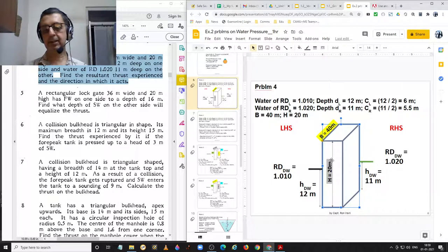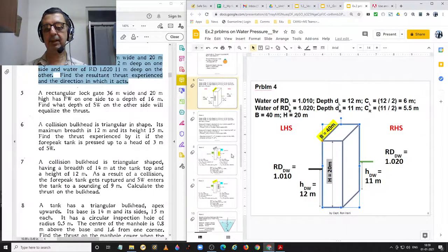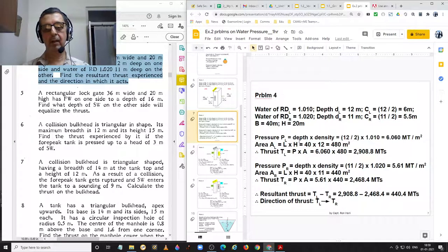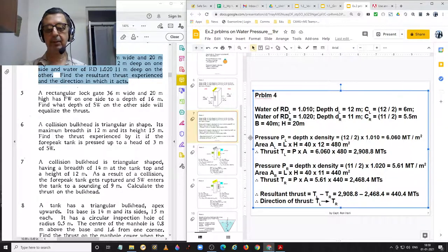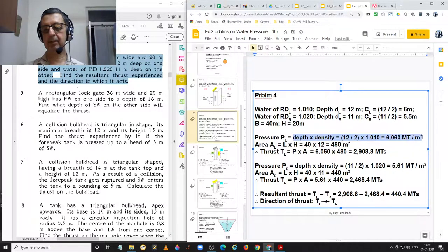We have to find the thrust acting on both sides of this lock gate, and the direction in which it acts will be from the side with the greater thrust towards the side with the lesser thrust. Pressure on the left hand side is equal to depth into density. We take the depth as half the height, so 12 divided by 2 multiplied by density 1.010, giving pressure equal to 6.060 metric tons per square meter.